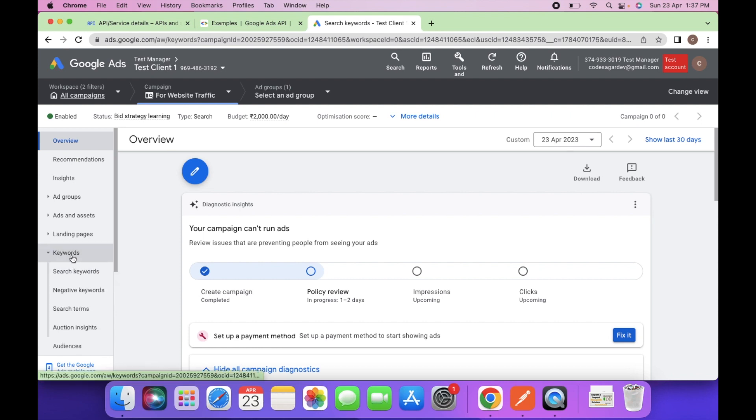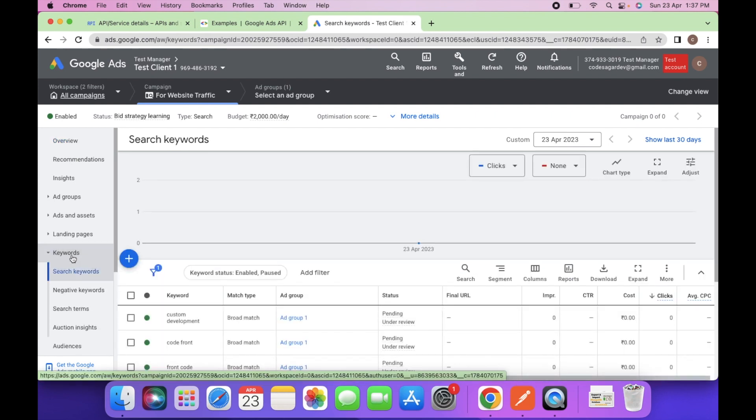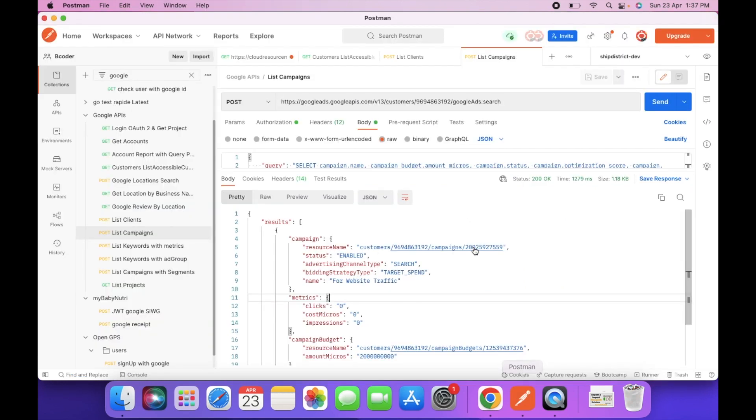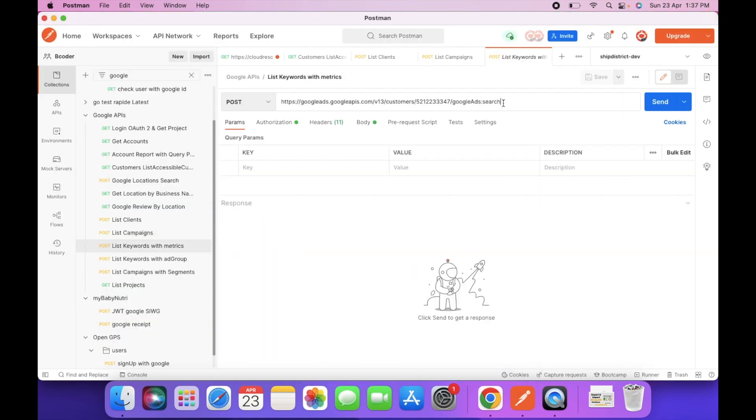As you can see, this is the list of keywords in our campaign. So you can go to Postman.